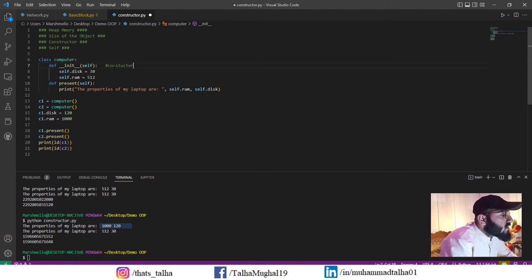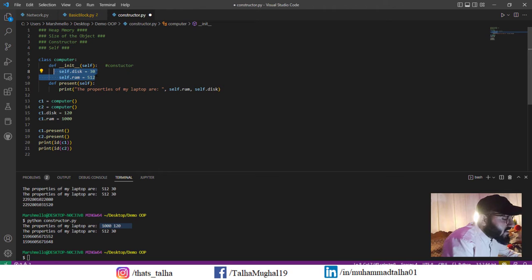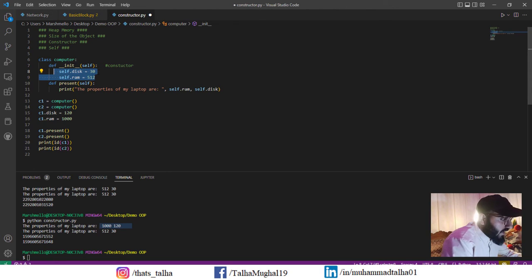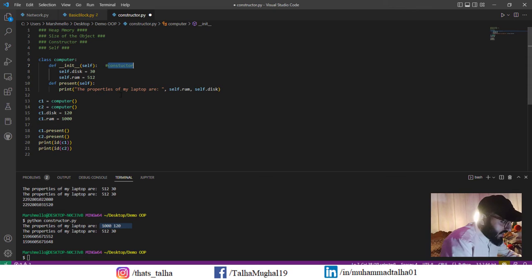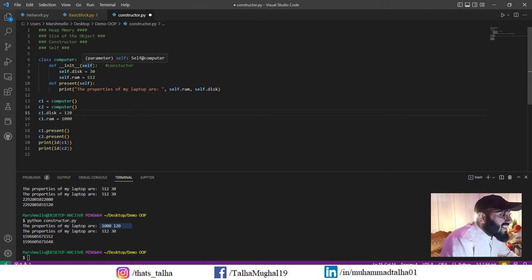All of these values are stored inside the init method, and this init method is what we call the constructor. The building blocks of the entire class are defined in this section, and that is why it is called the constructor — because it will construct all of the things that are yet to come in other methods of our computer class.